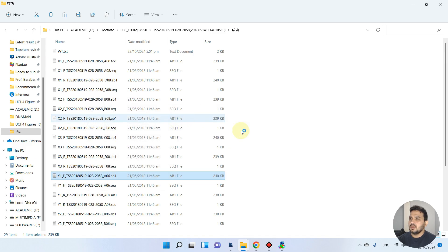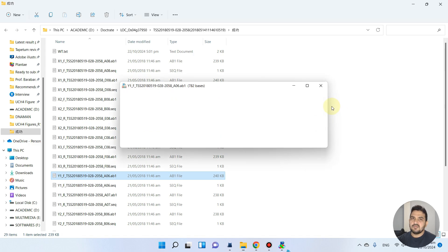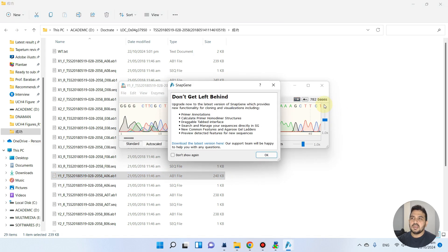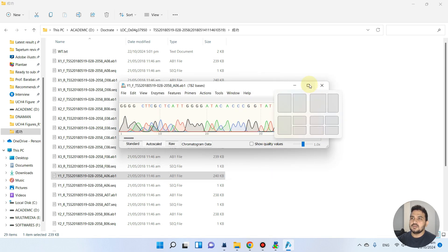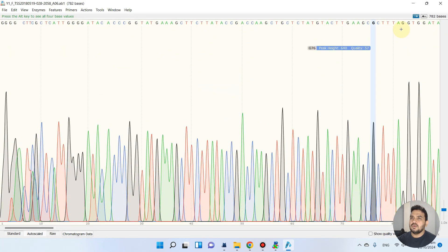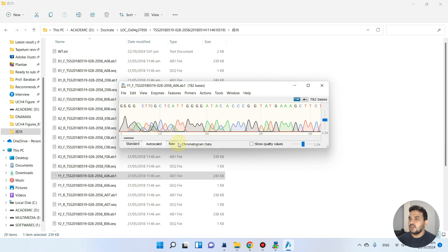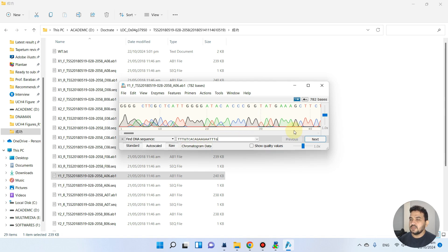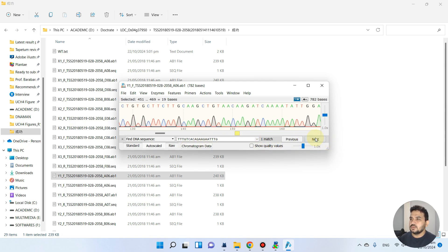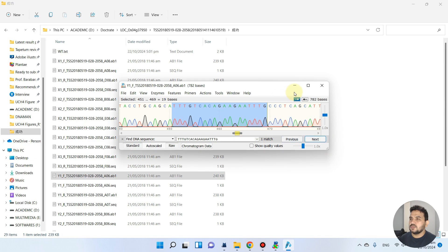This file we can open with SnapGene. SnapGene is already installed. If this software like DNA Man and SnapGene are not already installed, you can go and install by yourself.